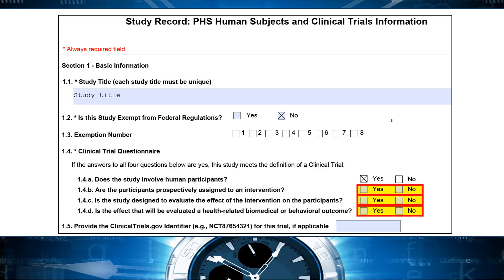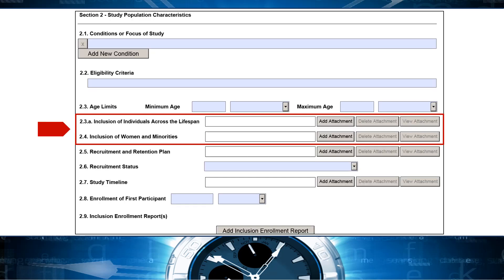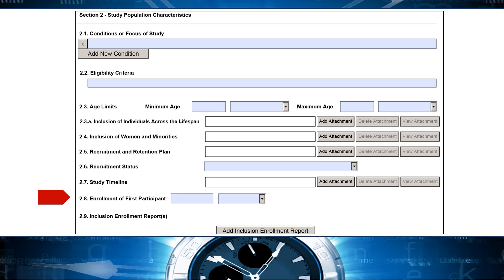which didn't allow for scenarios where an application involved both human subjects and human specimens or data. We made a number of changes to the associated study record too. Since study records are only created when human subjects are involved, study record question 14A, 'does the study involve human participants,' now defaults to yes. In study record section 2, study population characteristics, the inclusion of children is now covered in a new inclusion of individuals across the lifespan attachment. And the women, minorities, and children attachment has been relabeled the inclusion of women and minorities. We renamed the enrollment of first subject field to enrollment of first participant to be consistent with the language used in the clinical trial questionnaire.